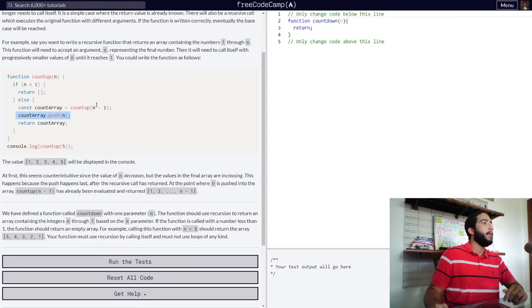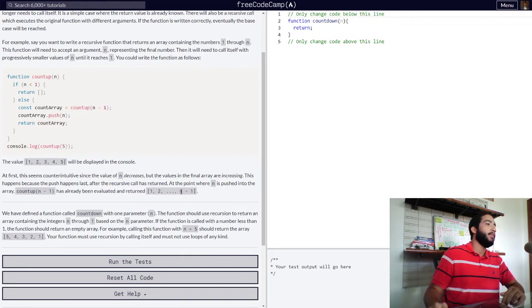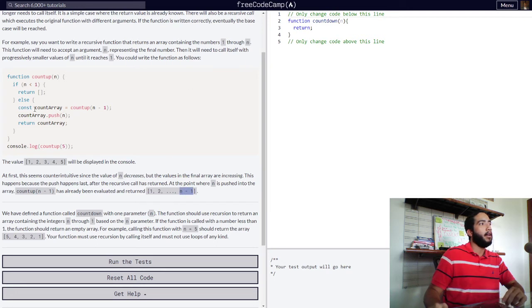This happens because the push happens last. This right here happens last. After the recursive call has returned, at the point where n is pushed into the array, count up n minus one, this right here, has already been evaluated and returned one, two, three, all the way up to n minus one, depending on your value for n.